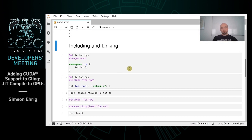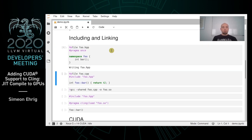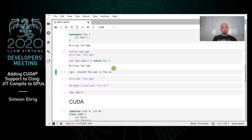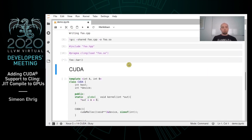Existing software is supported by Cling via including header files and linking shared libraries or just-in-time compiling external files. I use a self-written library as an example. Using a magic command provided by Jupyter notebook, I write a header file defining namespace foo with function bar, and an implementation in a cpp file. With another magic command I invoke gcc to compile a shared library. Then I simply include the header file, use a special pragma to link the shared library, and execute the function.